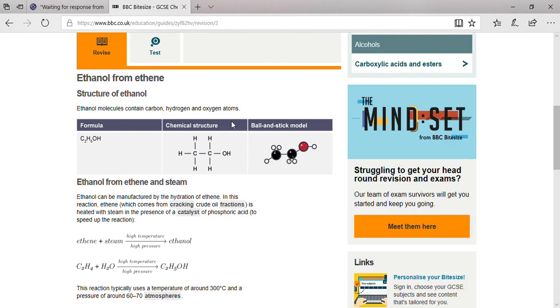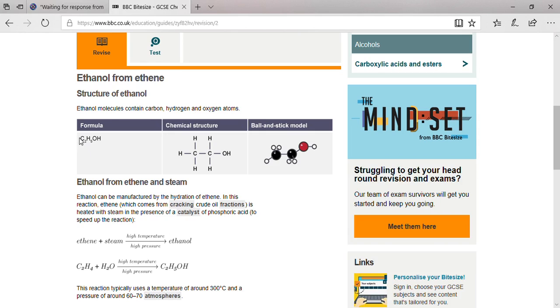The next topic is ethanol from ethene. As usual, you know the structure of ethanol. 'Eth' means two carbon atoms, and 'ol' means there will be a functional group OH. When you combine all that, the formula will be C2H5OH.